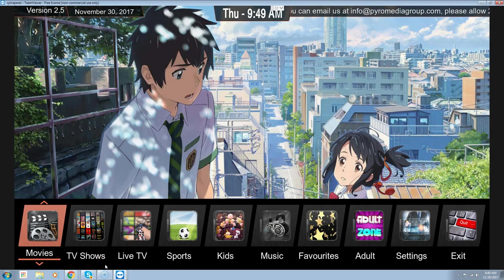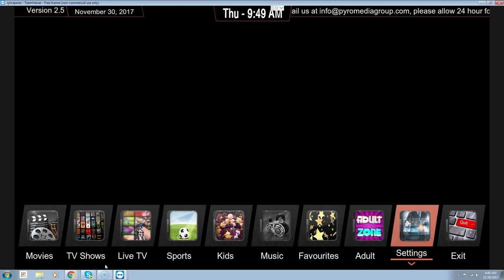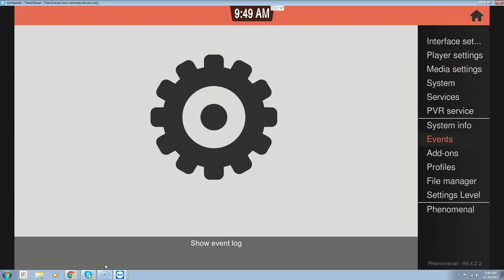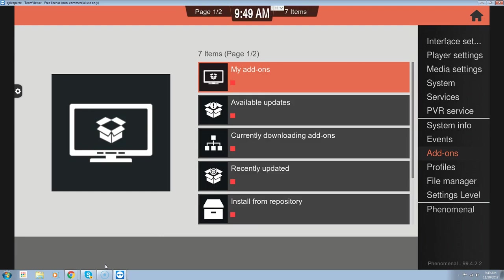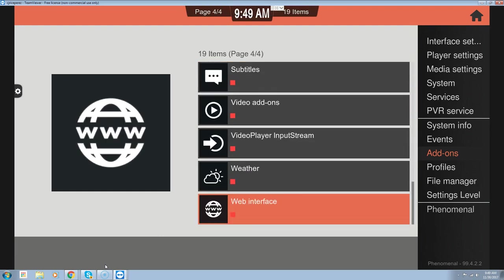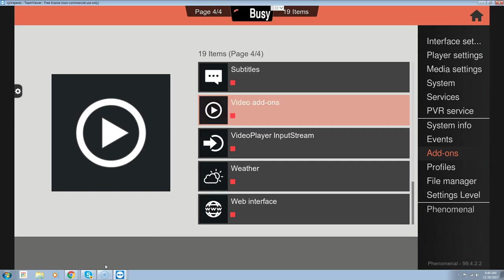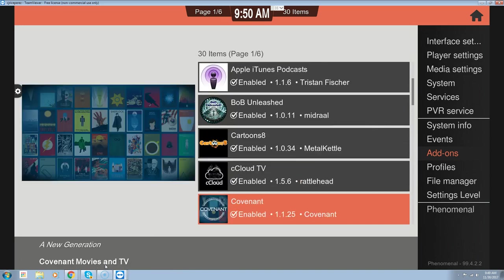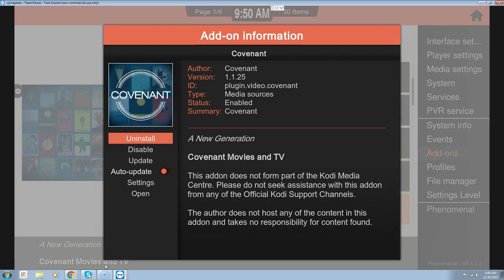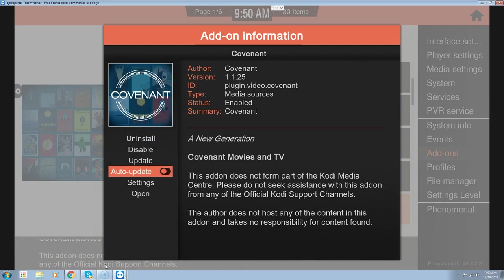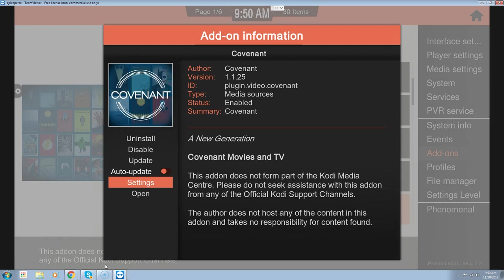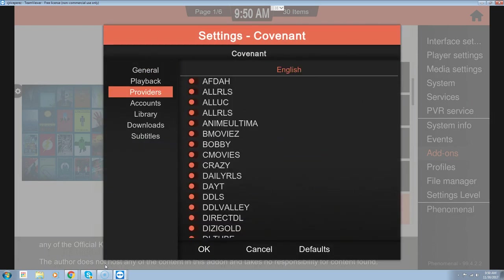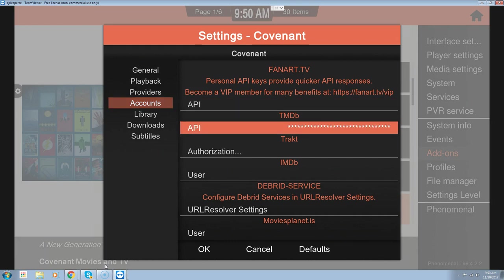We're going to go over to our settings, into our add-ons, then My Add-ons, Video Add-ons, and go down to Covenant since that's what we're using. We'll click OK on it — and if we ever use a different add-on we'll let you know. Right now this is the primary one. You want to go into your settings and then into your accounts.